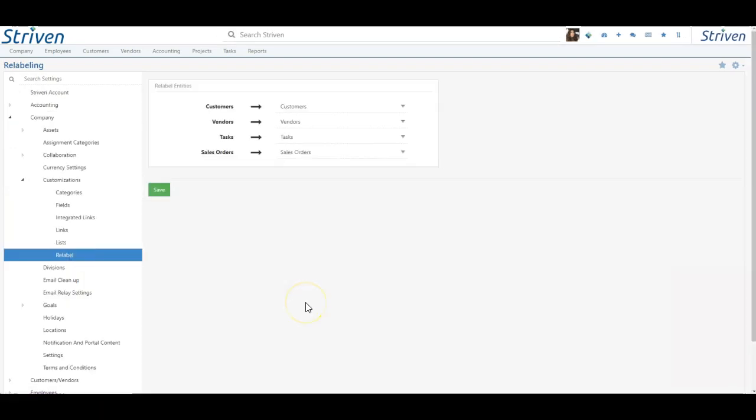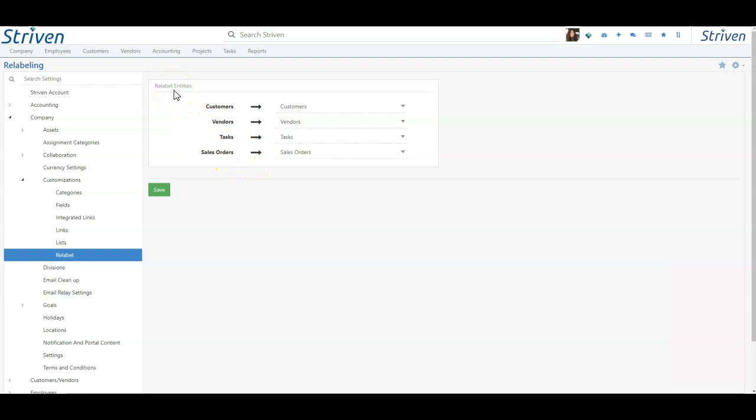Here's where you'll find the settings to relabel your entities in Striven, a feature meant to afford our customers further system customization. Relabeling these areas of the system can help you and your staff communicate more clearly and efficiently when referencing system entities.